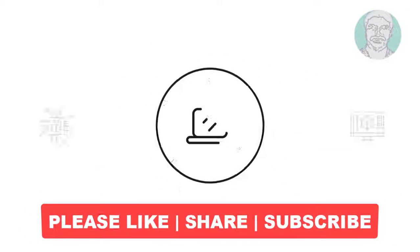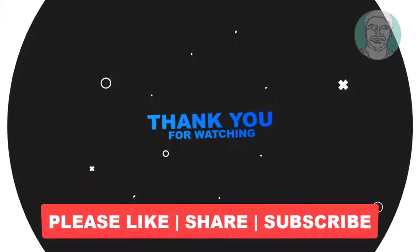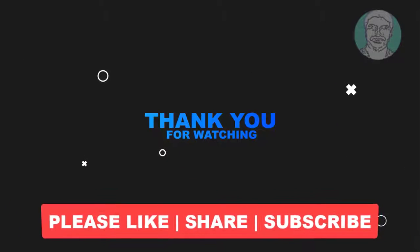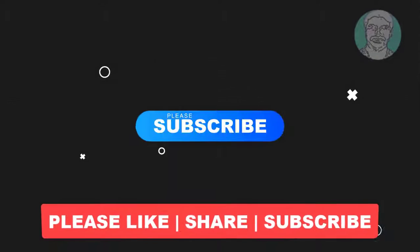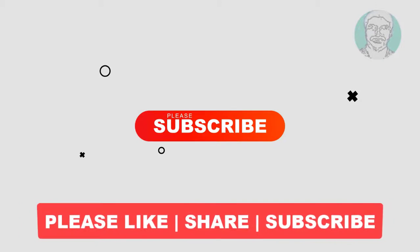I hope this video tutorial helps you. Please like, share, and don't forget to subscribe to my channel. Thank you very much, see you next video.